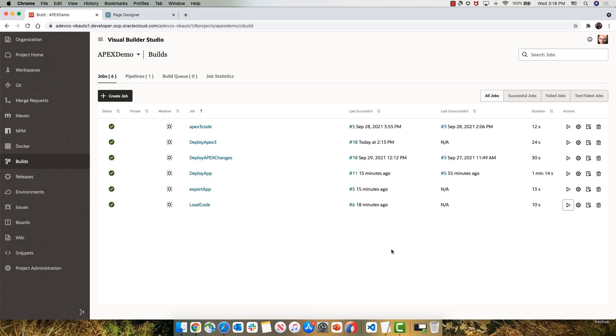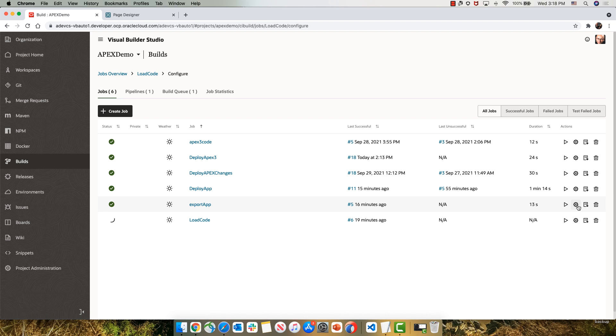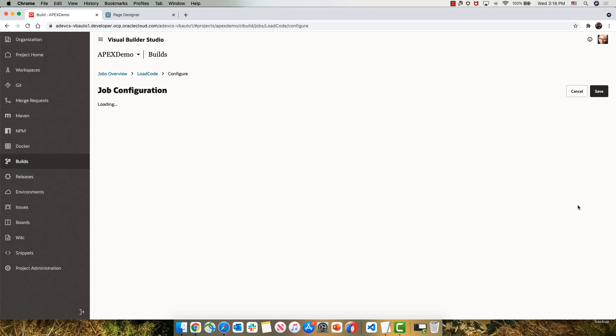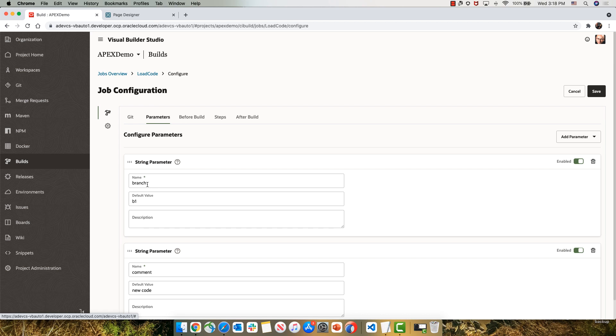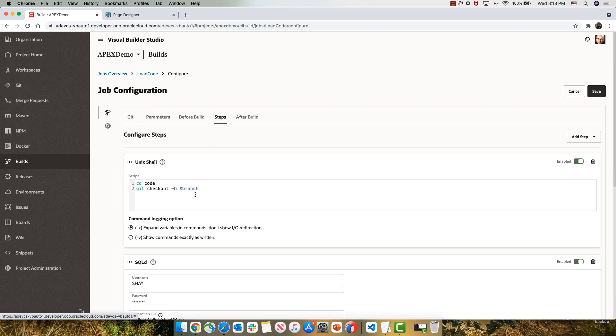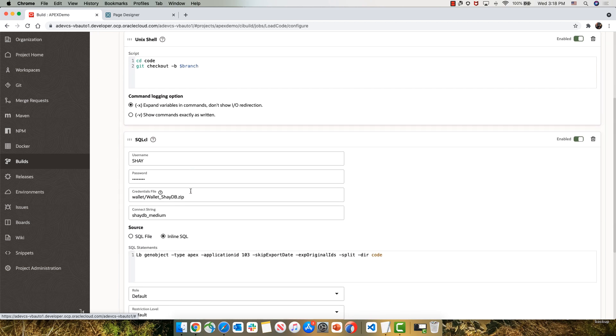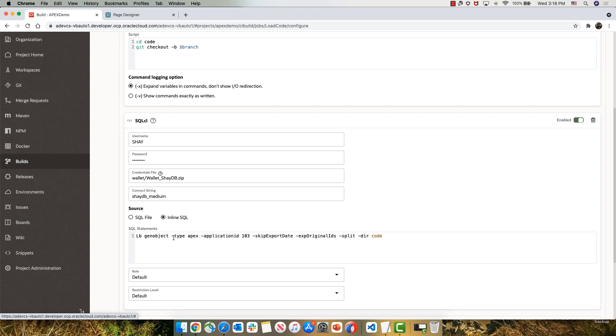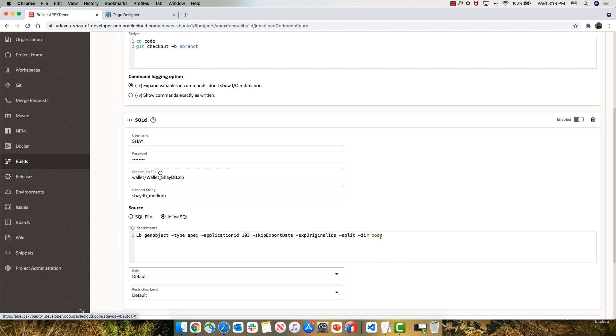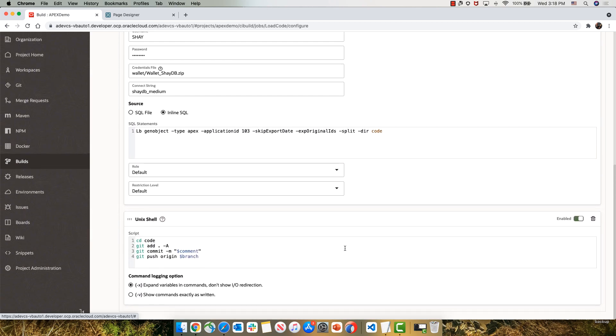Let's look at the configuration of this job while it's running. So this job connects to our Git repository, and then it uses two parameters, the branch and the comment. And in the steps, we're going to check out the code and create a new branch with the name that we specified. Then we're going to connect using SQL CL to our development database and use Liquibase to generate a description of our application with all the artifacts. Then we're going to add those to our branch, create a commit message with our comment, and push this as a new branch into our Git repository.